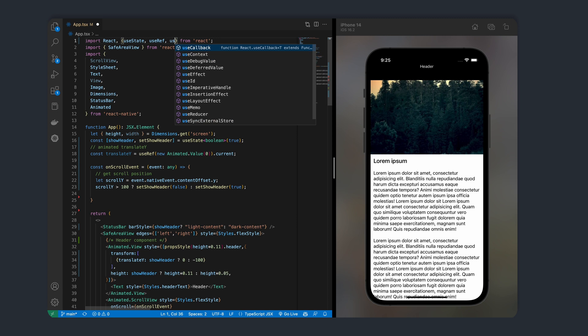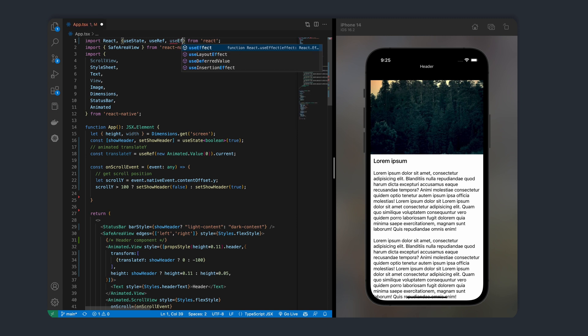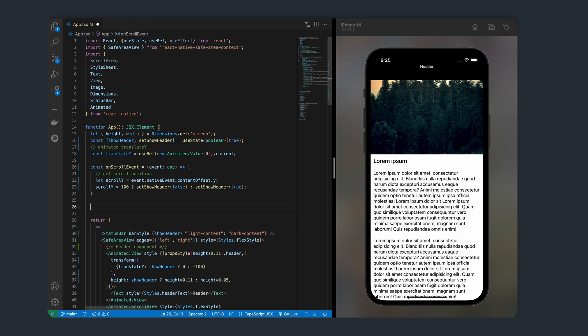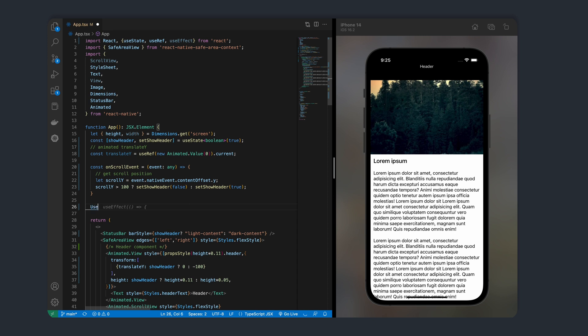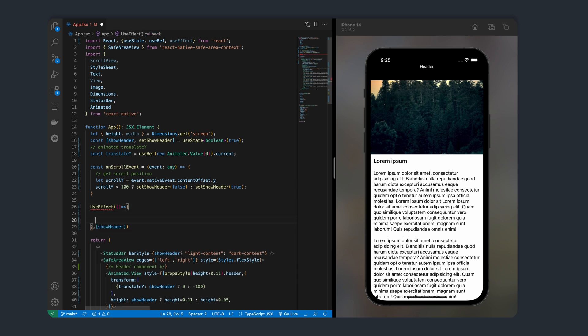Let's also create an animated value like we did in the previous videos. This will be our translateY value. Lastly, like we did in the previous video, we can listen for the show header state change and animate the header translate value from 0 to negative 100 if show header is false using animated.timing.